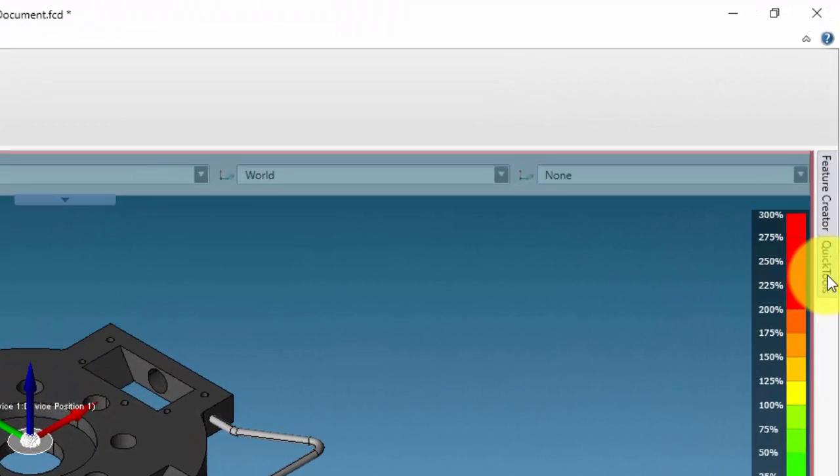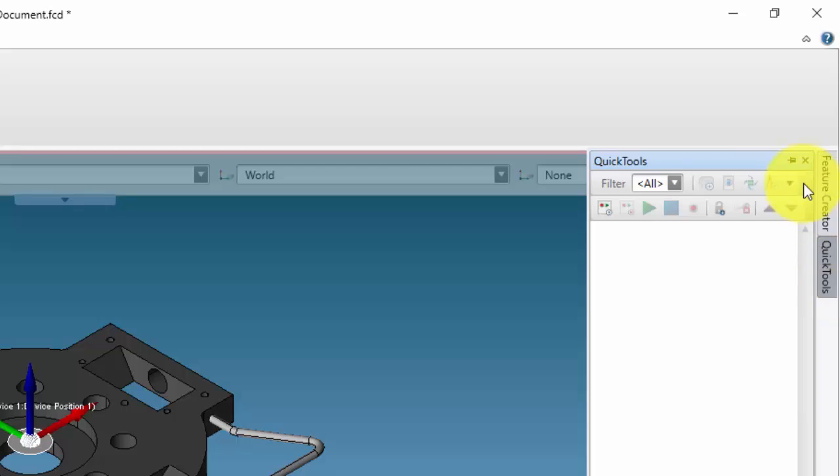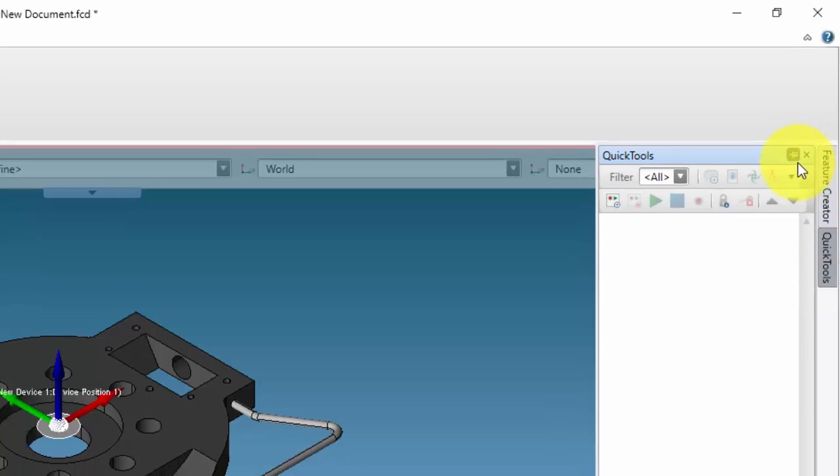From the right hand side of the screen, select the quick tools tab and pin the panel into place.